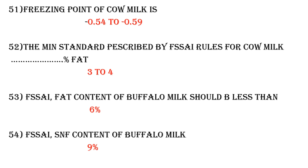Question 52: The minimum standard prescribed by FSSAI rules for cow milk fat. According to FSSAI, 3 to 4 percentage fat is prescribed for cow milk.